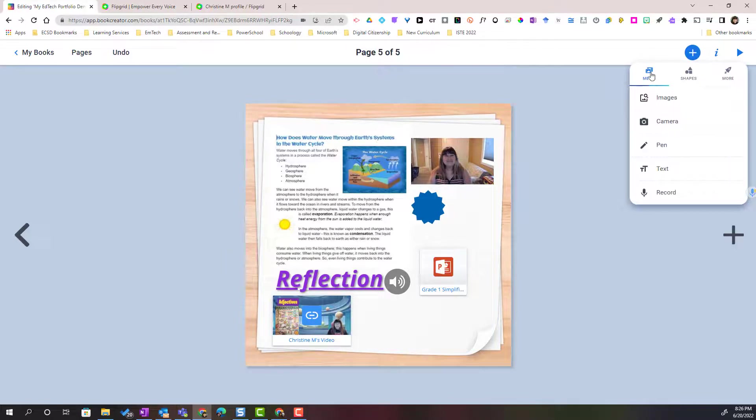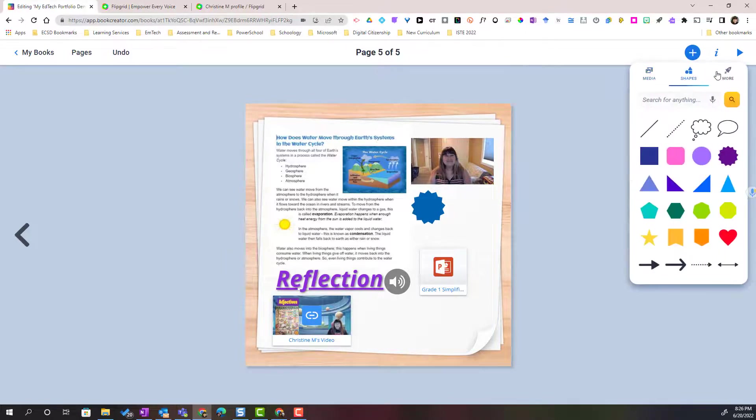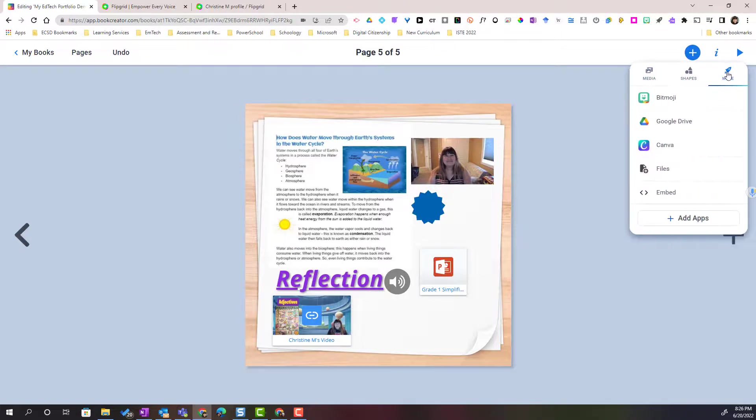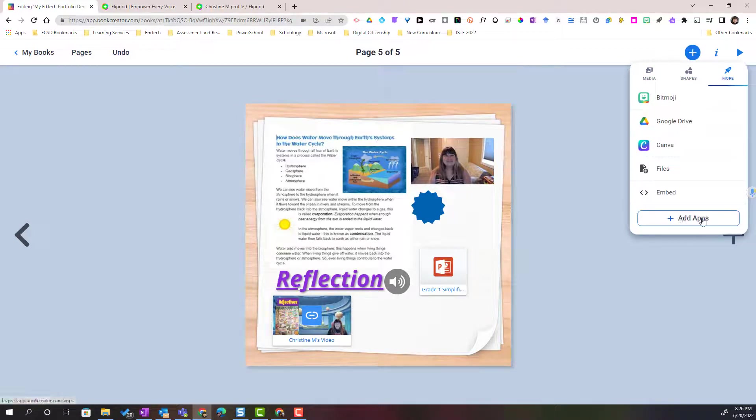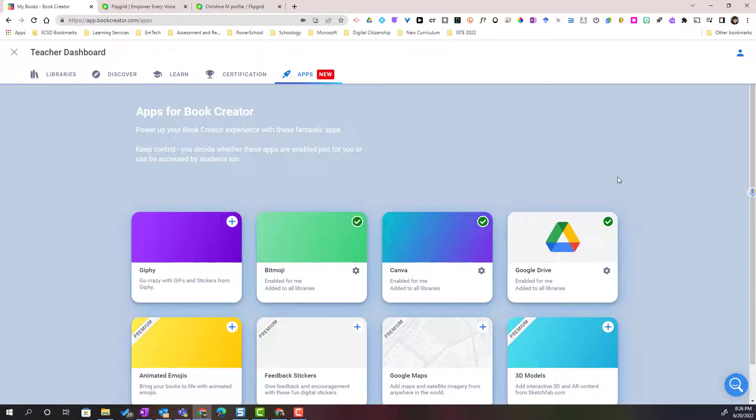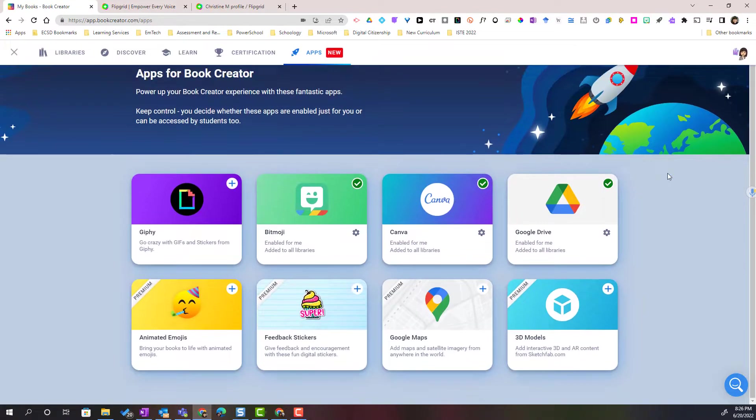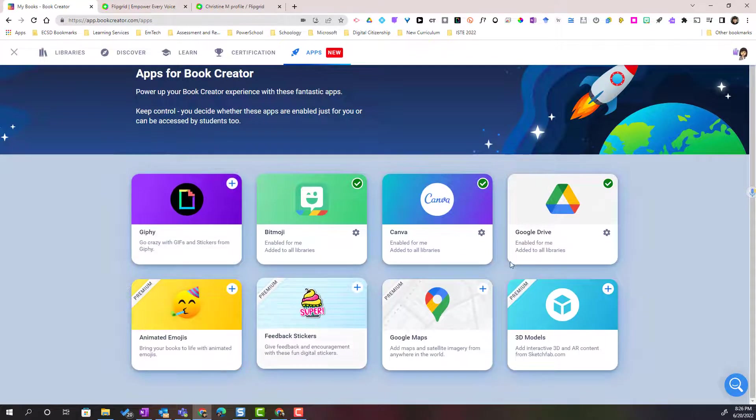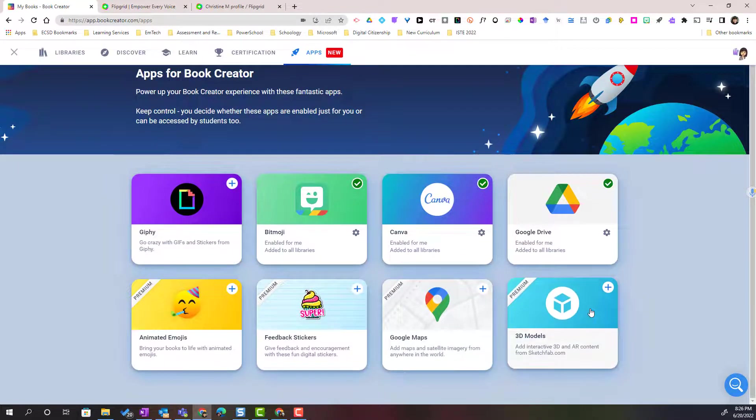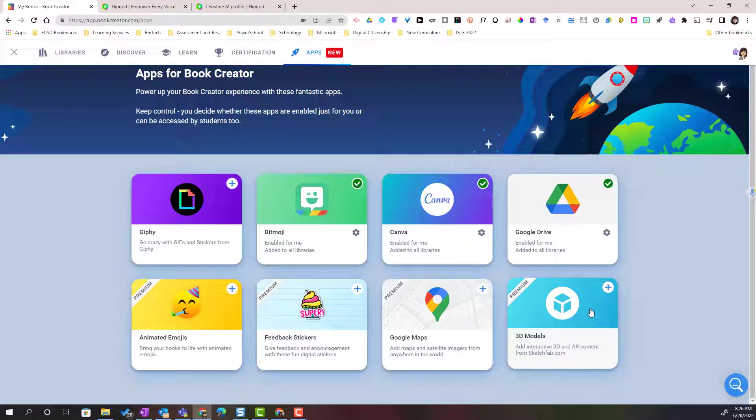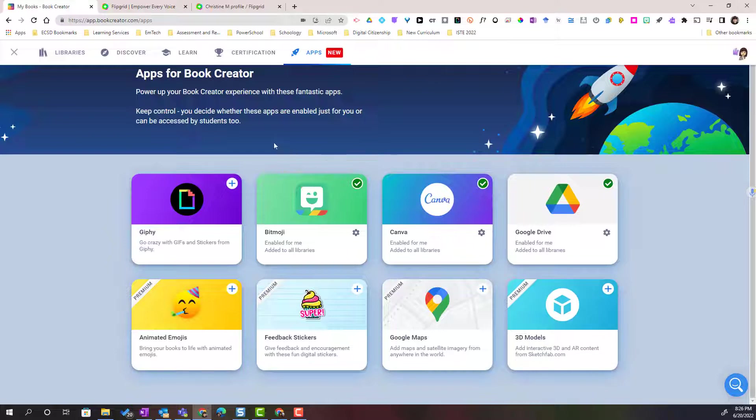So we've gone through media, shapes, and more. I want you to notice that you can always click the plus add apps and you can find a variety of apps that can be added to book creator to supercharge your presentations or demonstration of learning.